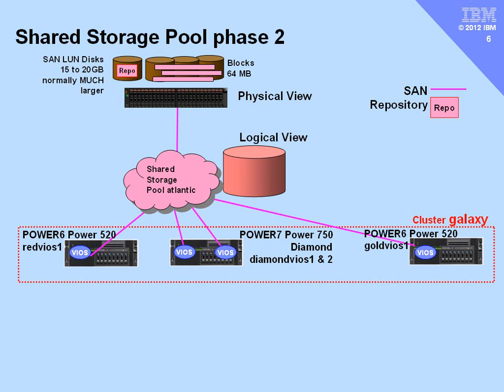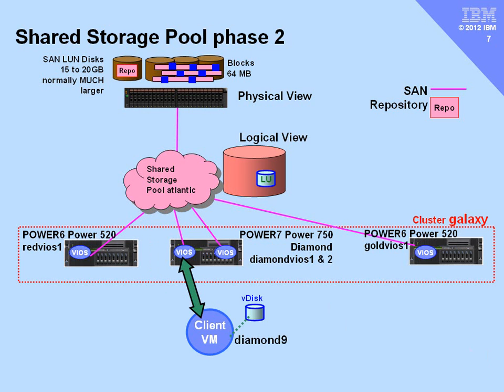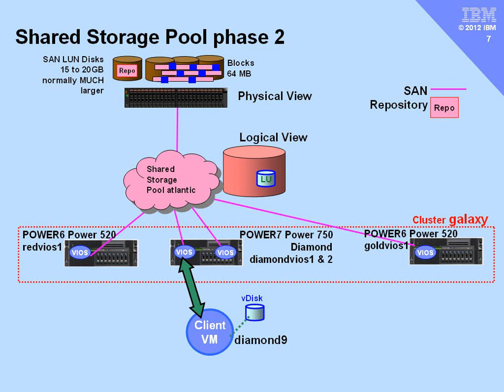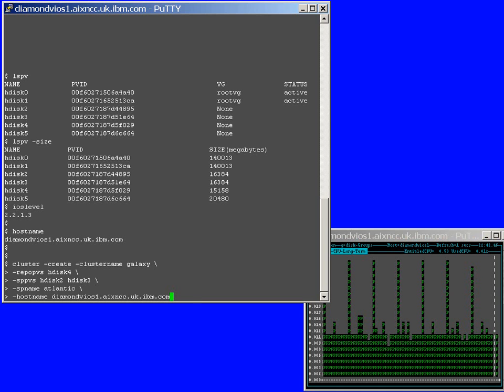Then we're going to add another disk at the top there, another LUN to the shared storage pool so that it's larger. And then finally we're going to allocate some disk space to a virtual machine called Diamond9 and that's going to allocate space across the LUNs at the back end. From a logical point of view we've created a logical unit, an LU, in the pool and this is what the client virtual machine sees as its disk or virtual disk. Right, let's get started.